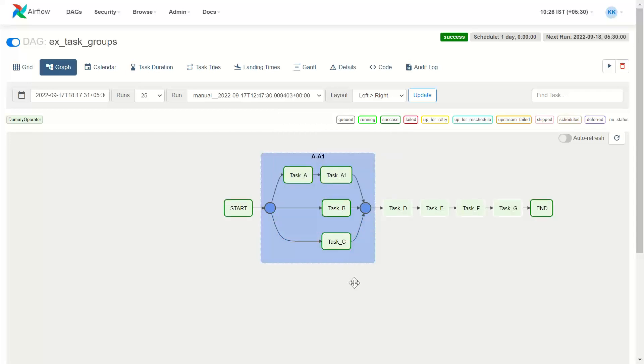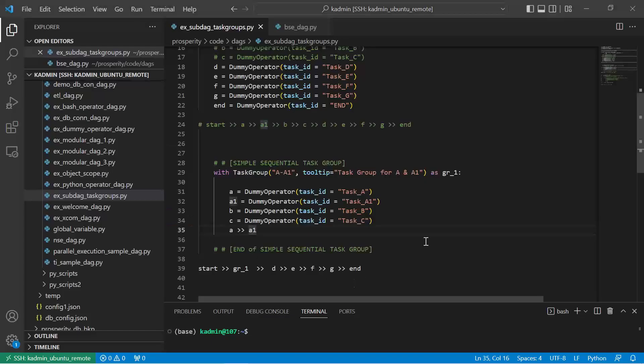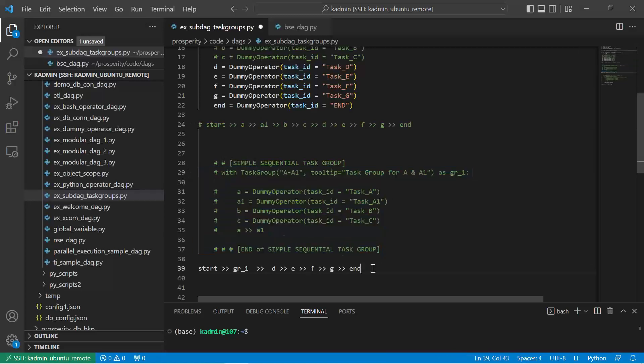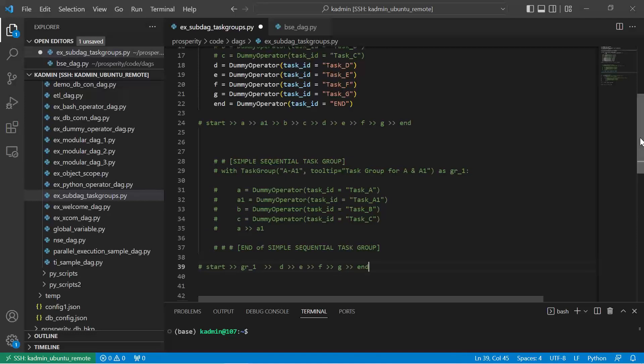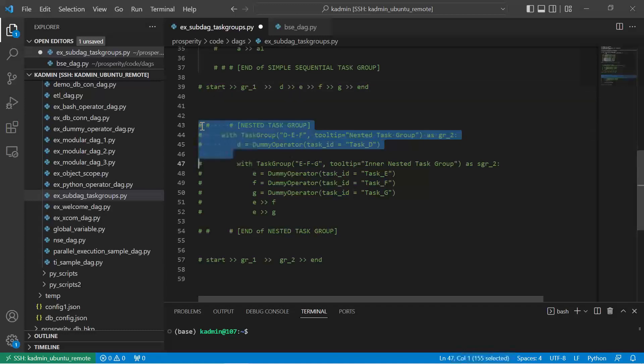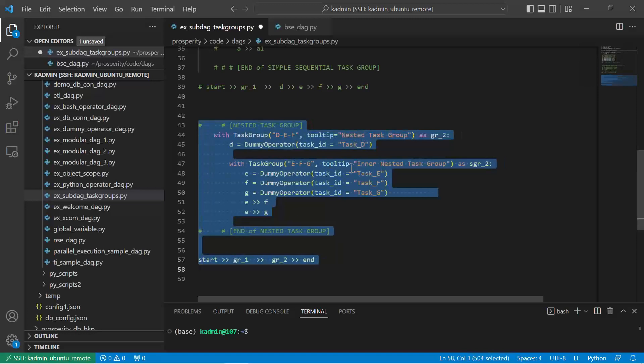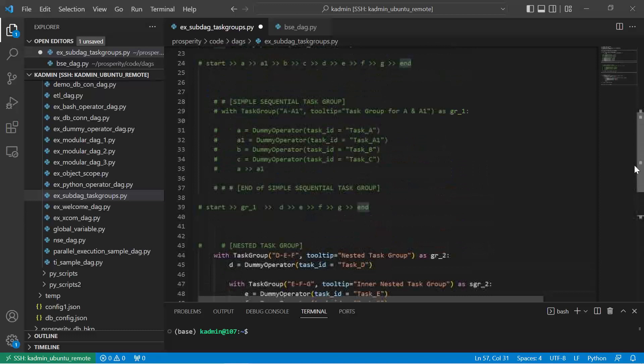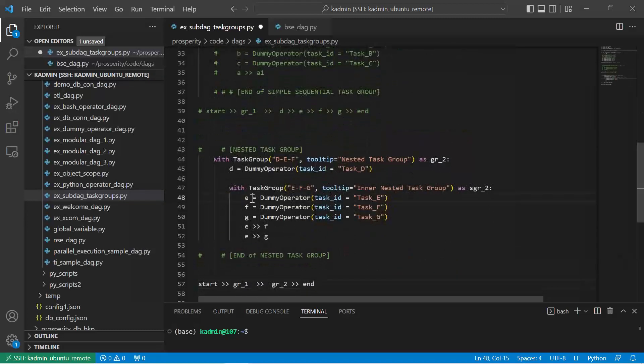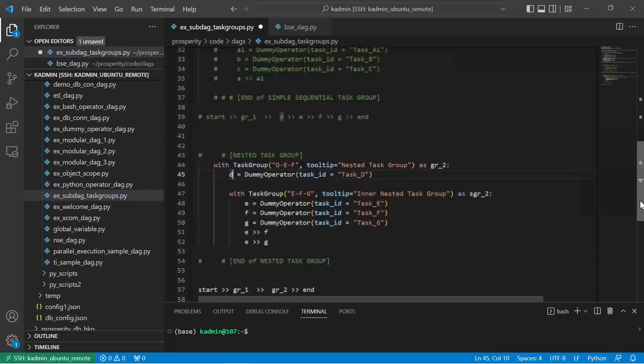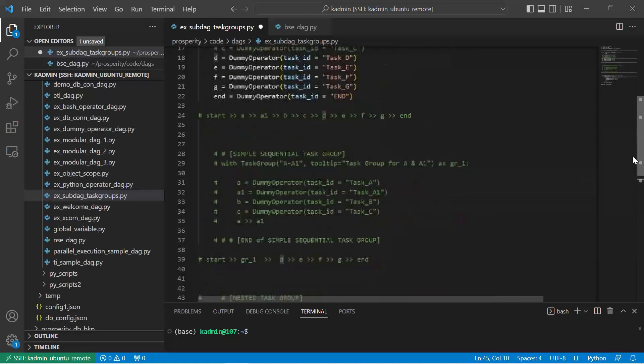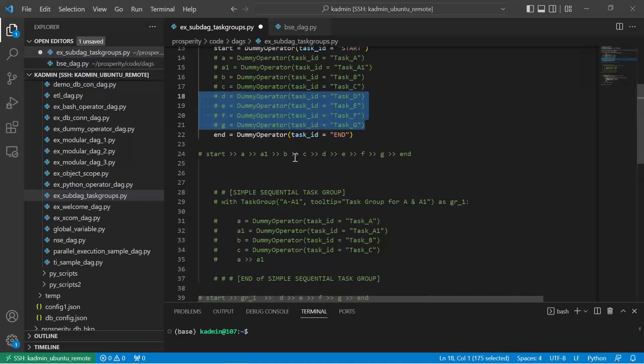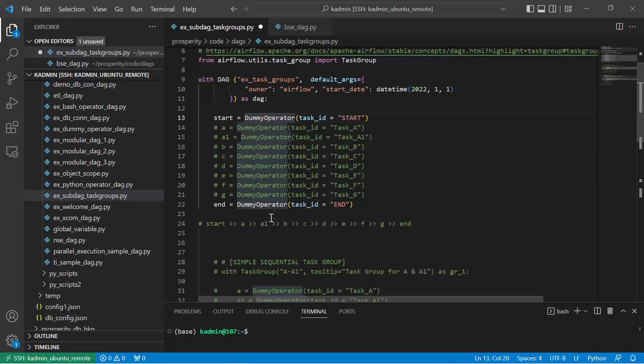We now move further and do nesting of the task groups. So I'll comment this part of the code. I'll even comment this and make necessary changes here. So this entire piece of code I uncomment it. I'm now creating two groups, and because I have moved E, F, G and D dummy operators in this task group, I'll have to comment it from here. So we now just have start and end.